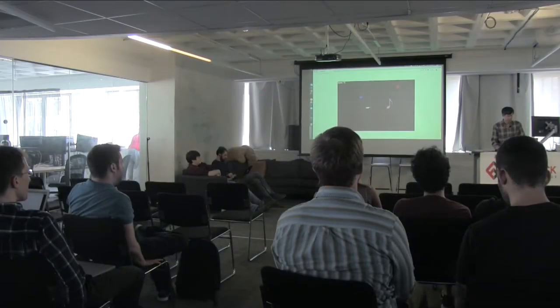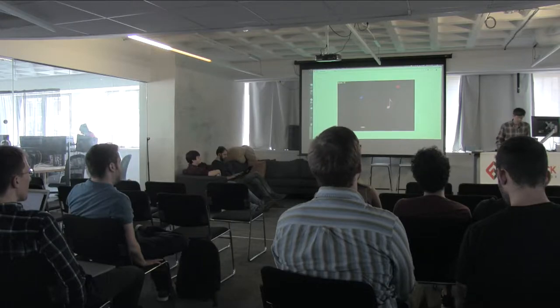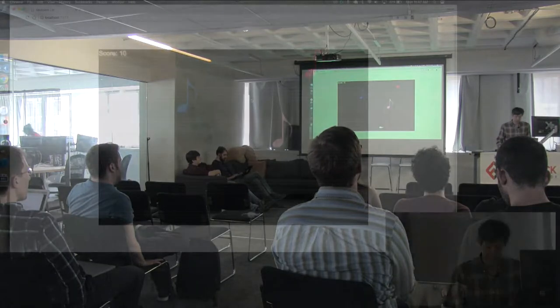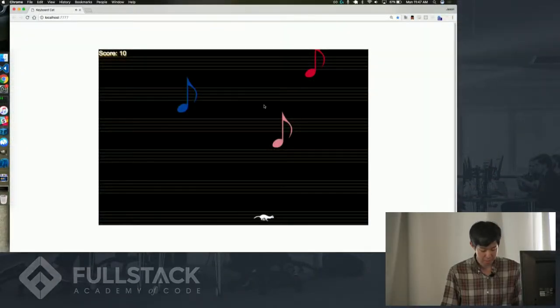Hi, my name is Jason. For my StackUpon, I made a game using PhaserIO.